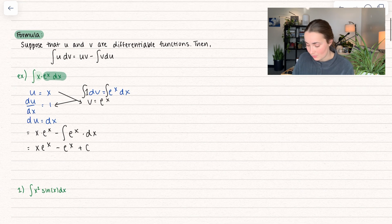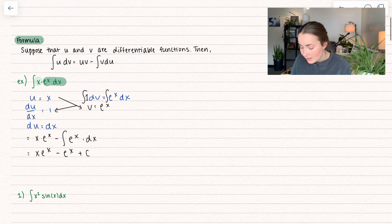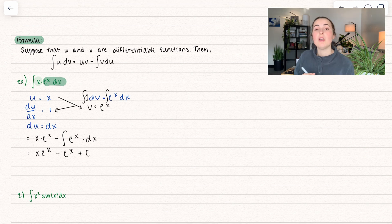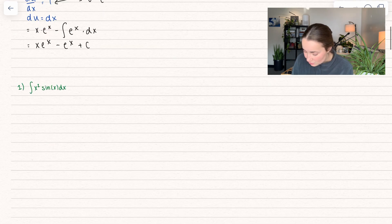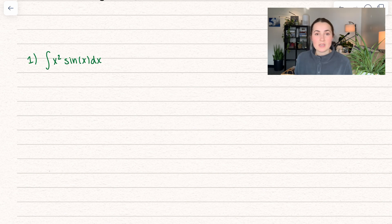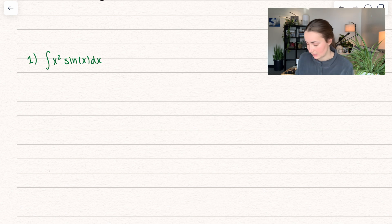The point of integration by parts is to make it something that we can actually integrate. We cannot integrate x·eˣ straight through, which is why this method was invented. So let's try some more problems. We have the integral of x² times sine of x dx.